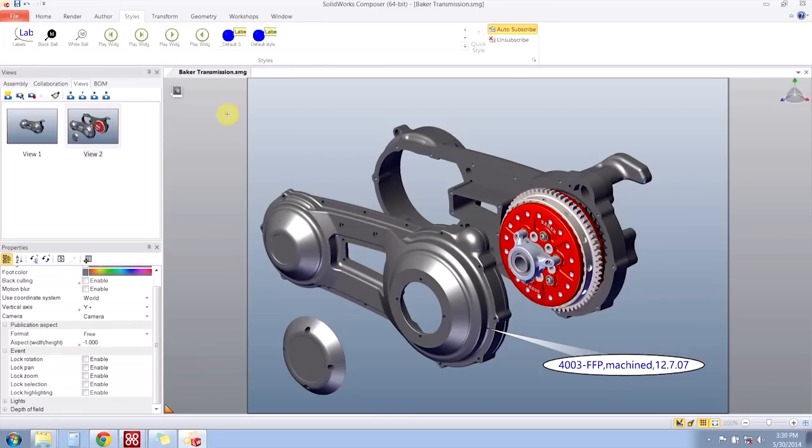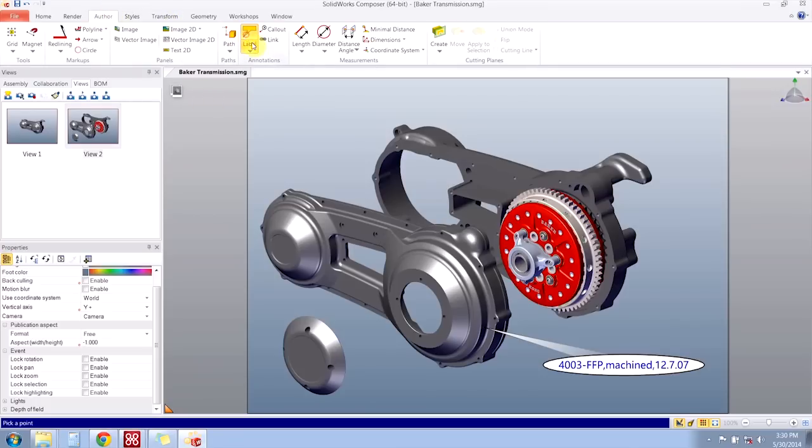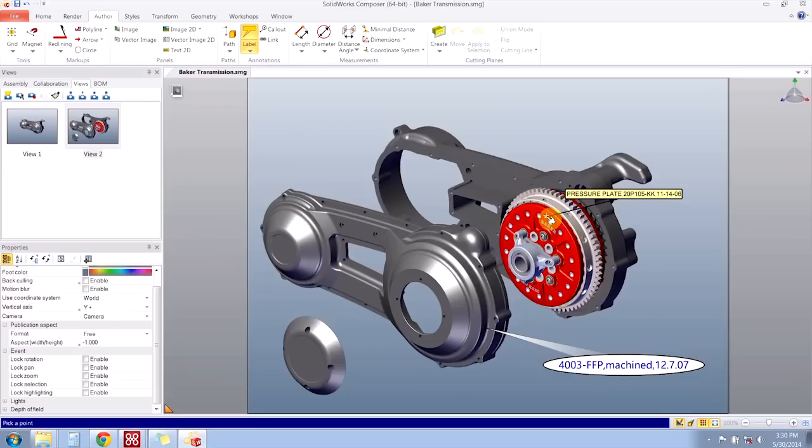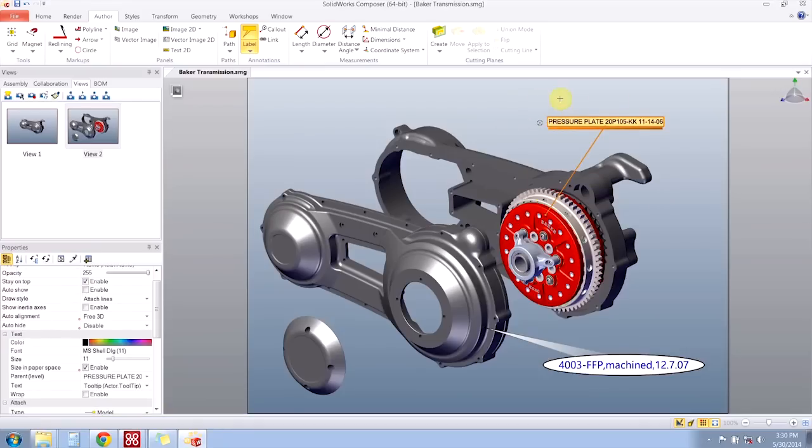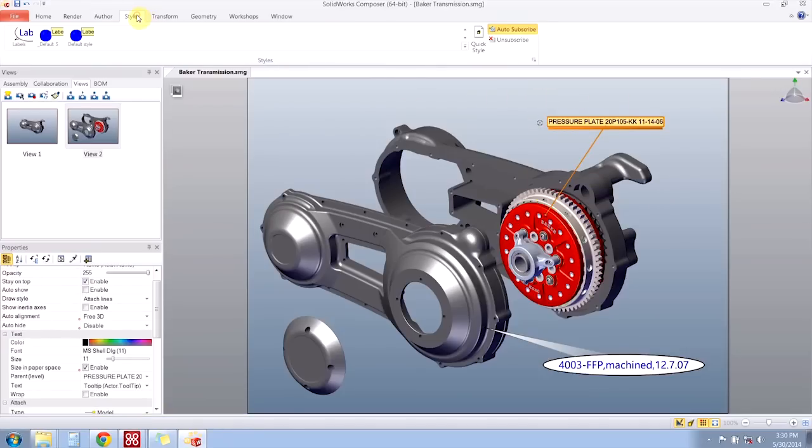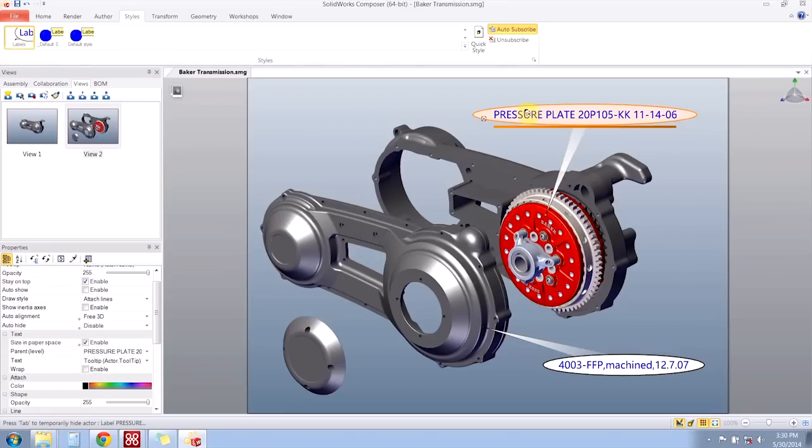So to use that style, we'll create an actor, maybe another label. And with that actor selected, I can go to the styles tab and double click on labels. And it applies all the property changes that I wanted.